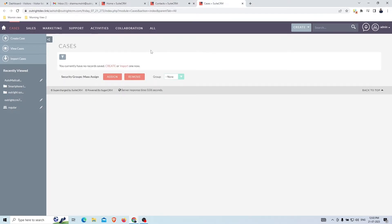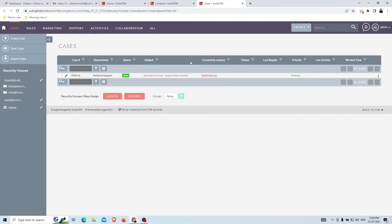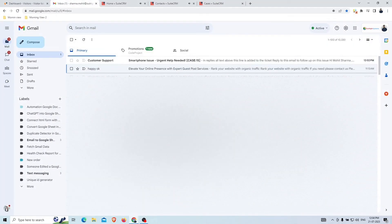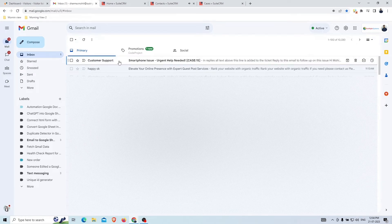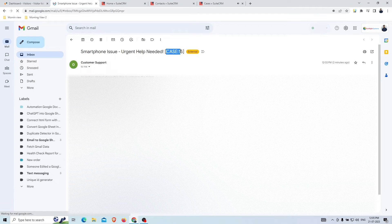You'll see a case is created with a case number, prefix, department, color, configured status, email subject, related contact, and priority. As soon as the case is created, the customer will receive a case creation email. The subject will include the case number, and in the email body you'll see the subject, department, status, and priority.